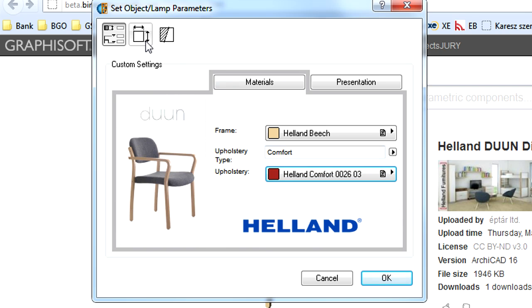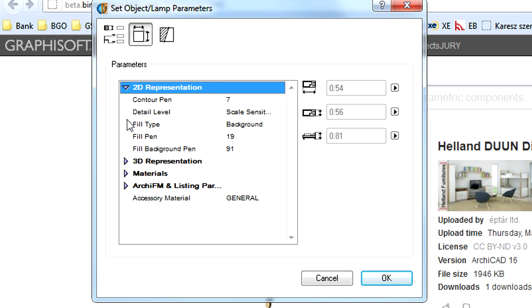The next page displays the object parameters. Here you can specify numerically the width, length, and height values of the object.